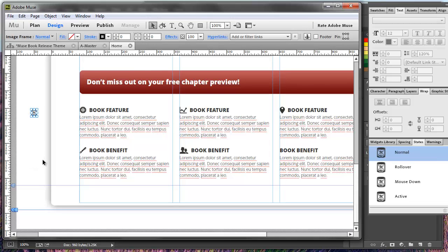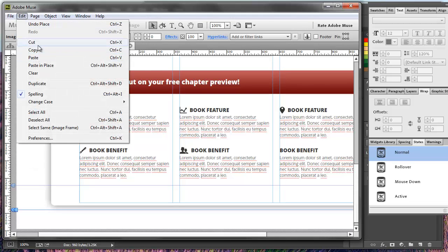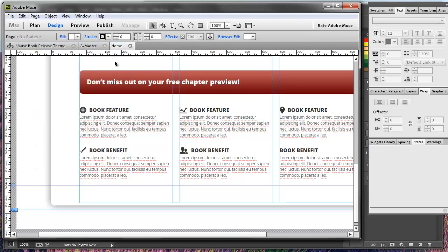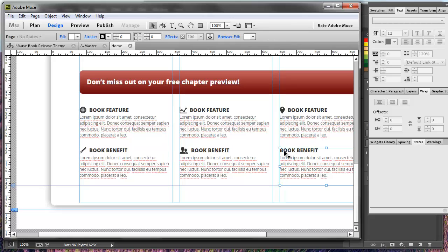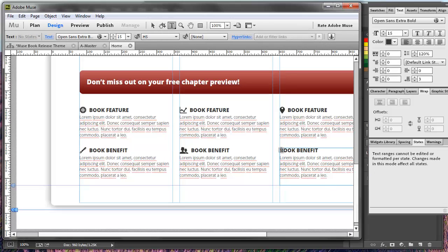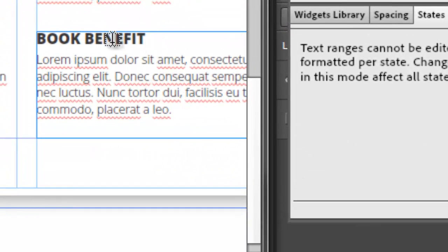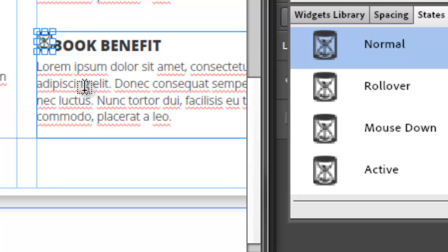I'm going to reselect that and hit Edit > Cut, or Control+X on a PC. Next I'm going to put my text cursor into the box where I want the image to be placed, and then hit Edit > Paste, or Control+V on a PC.